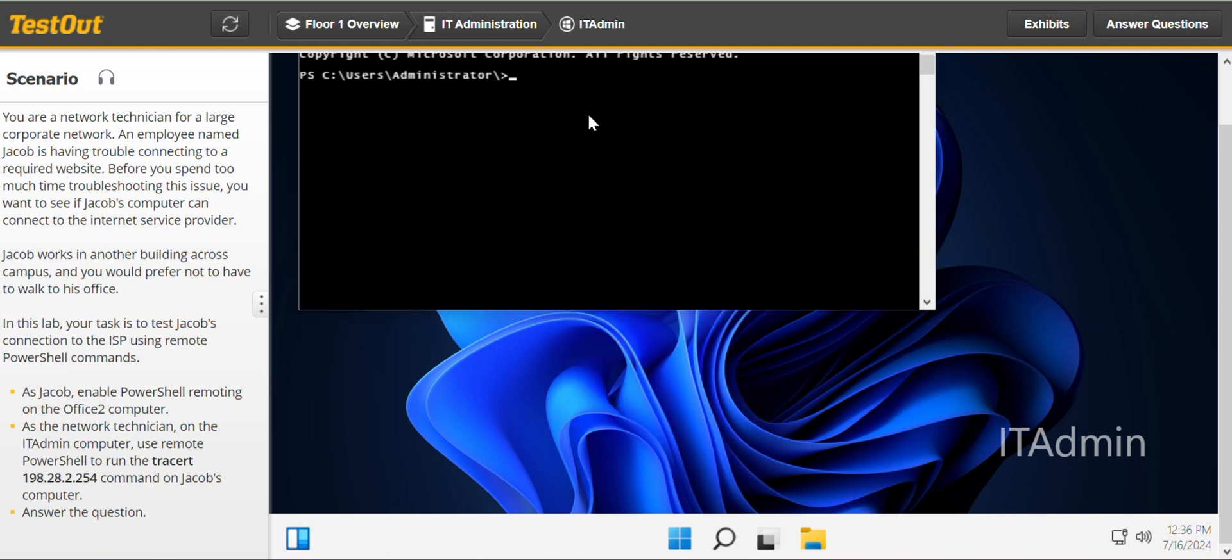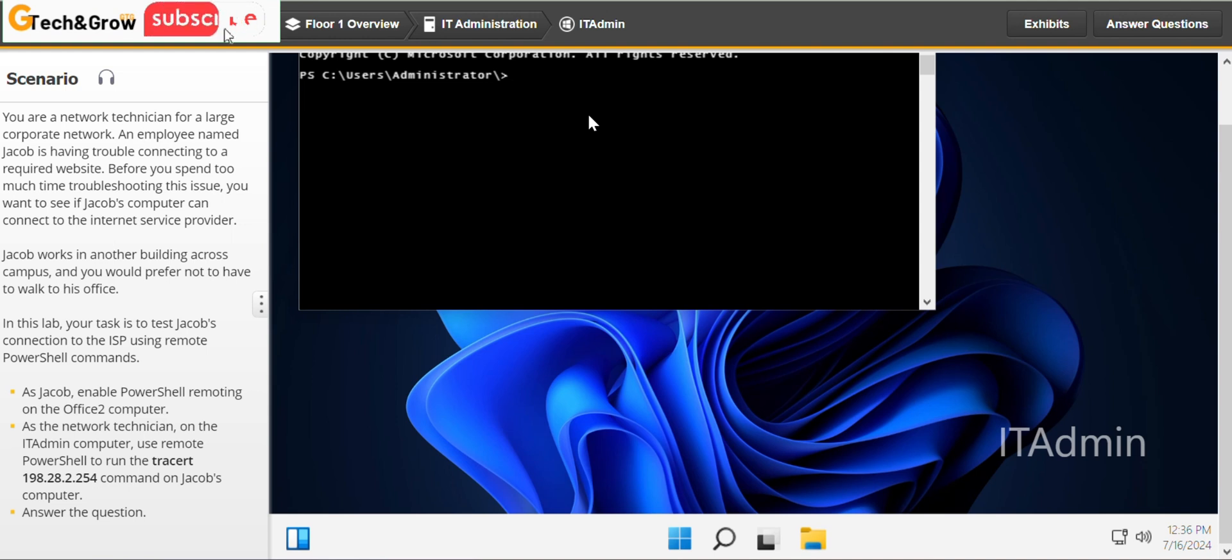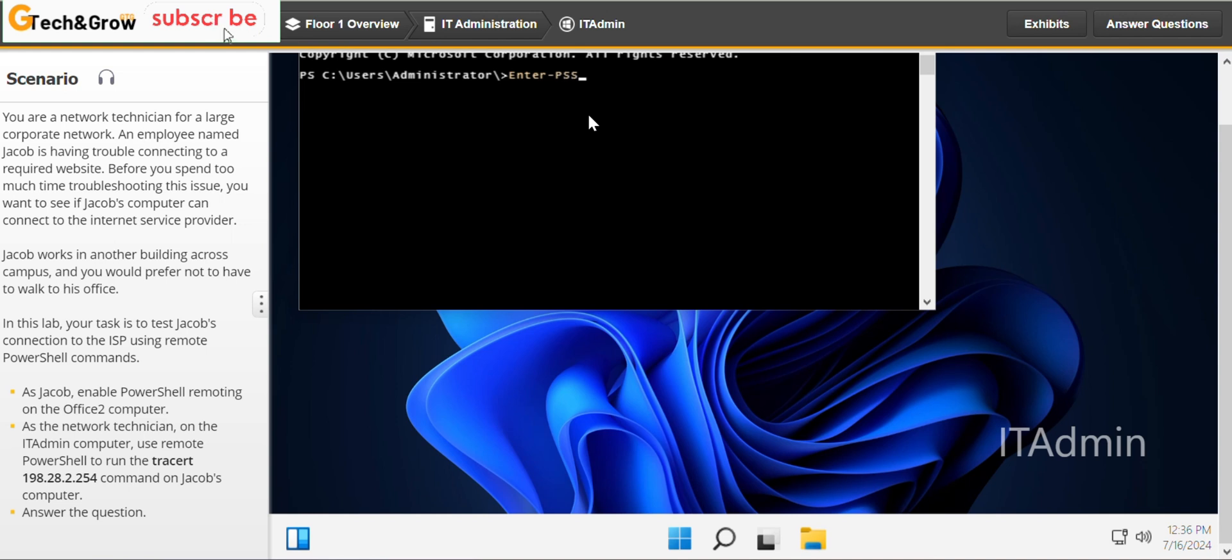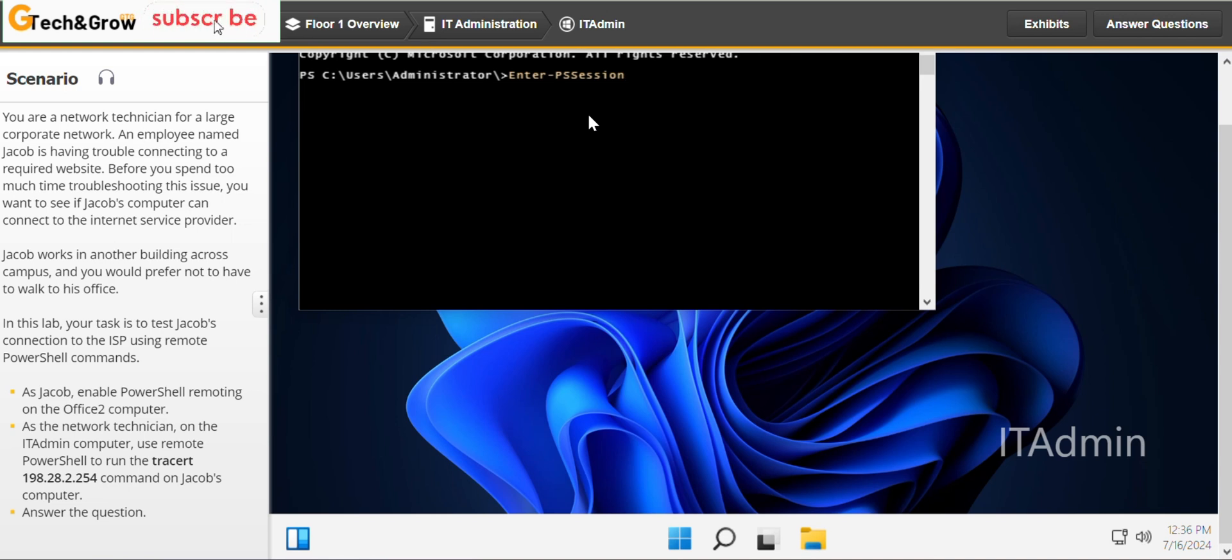Under IT Admin computer you type Enable-PSSession. PowerShell Session. So from the other computer we enabled PowerShell remoting. So here we enter PSSession,